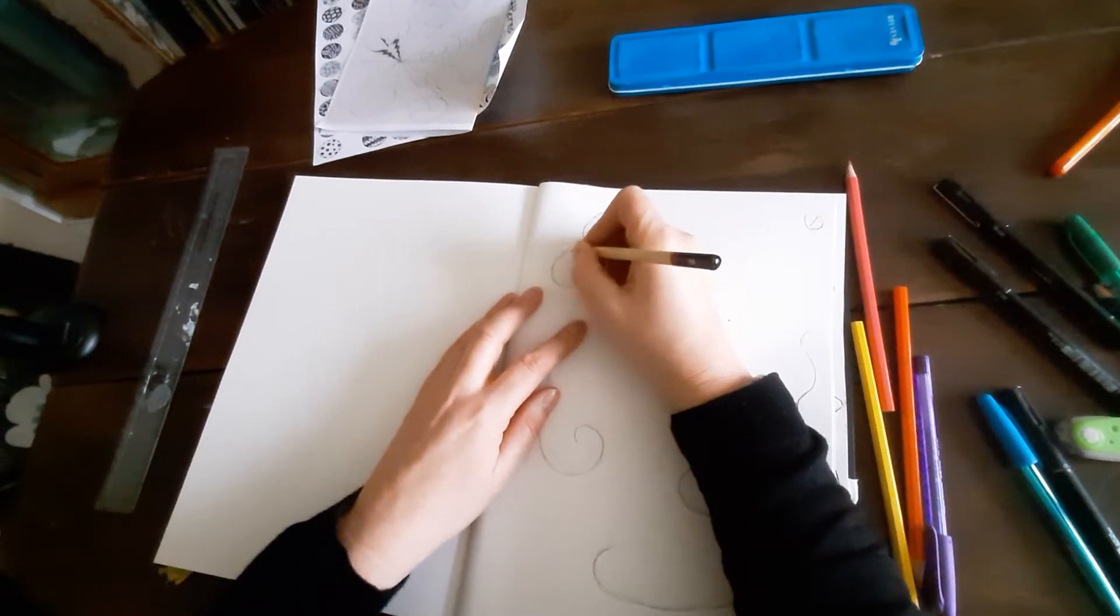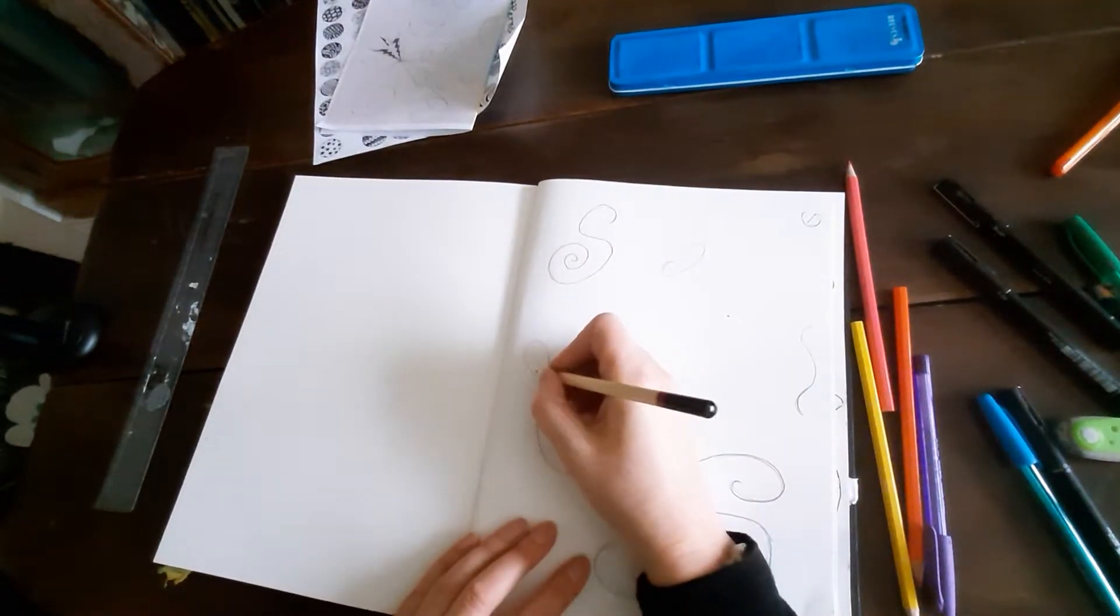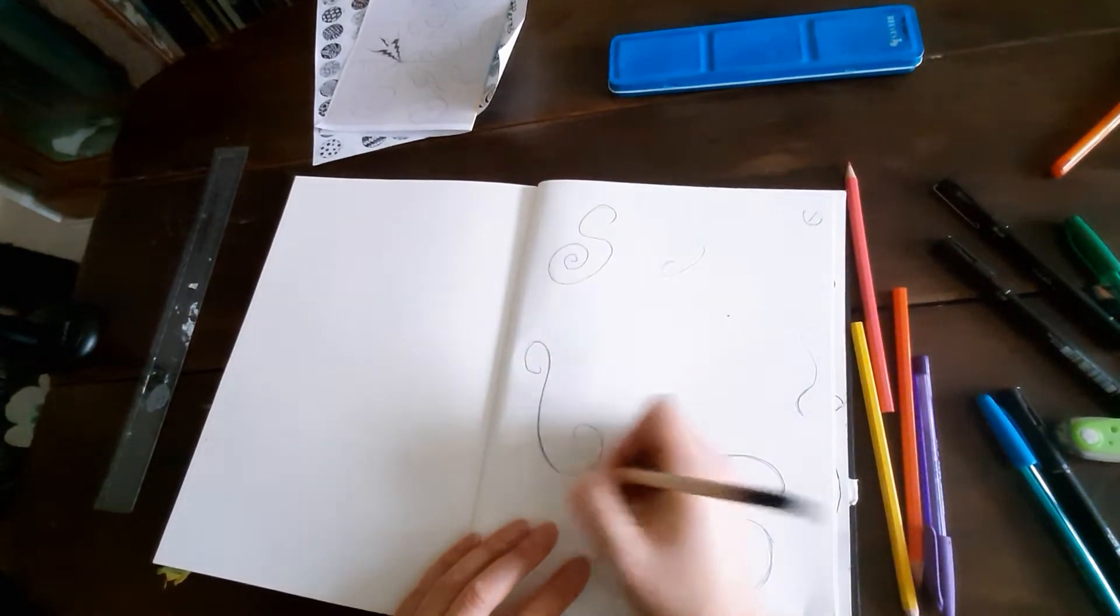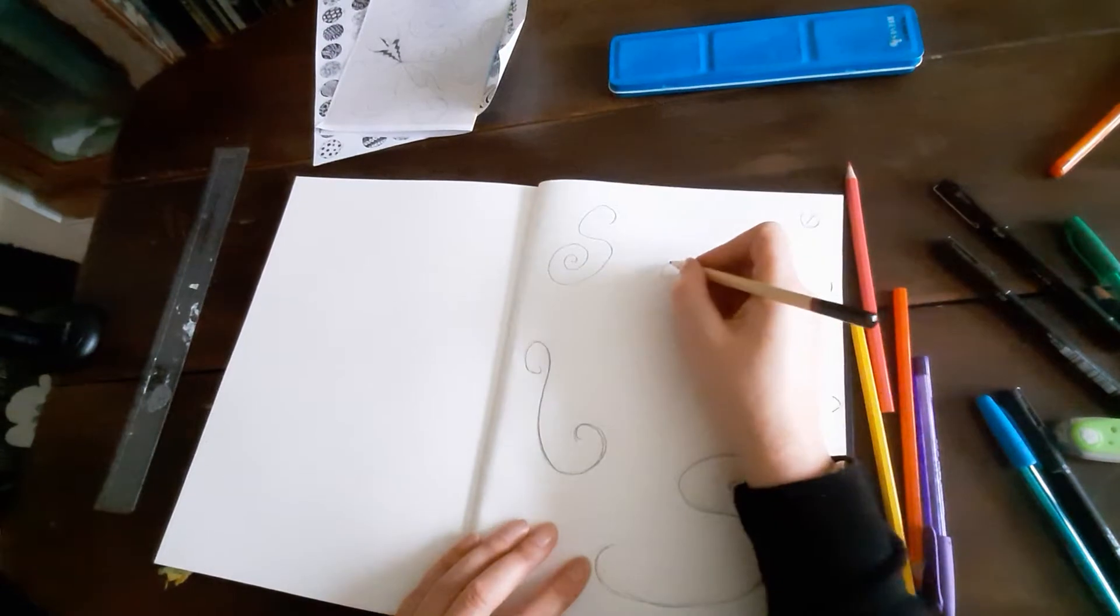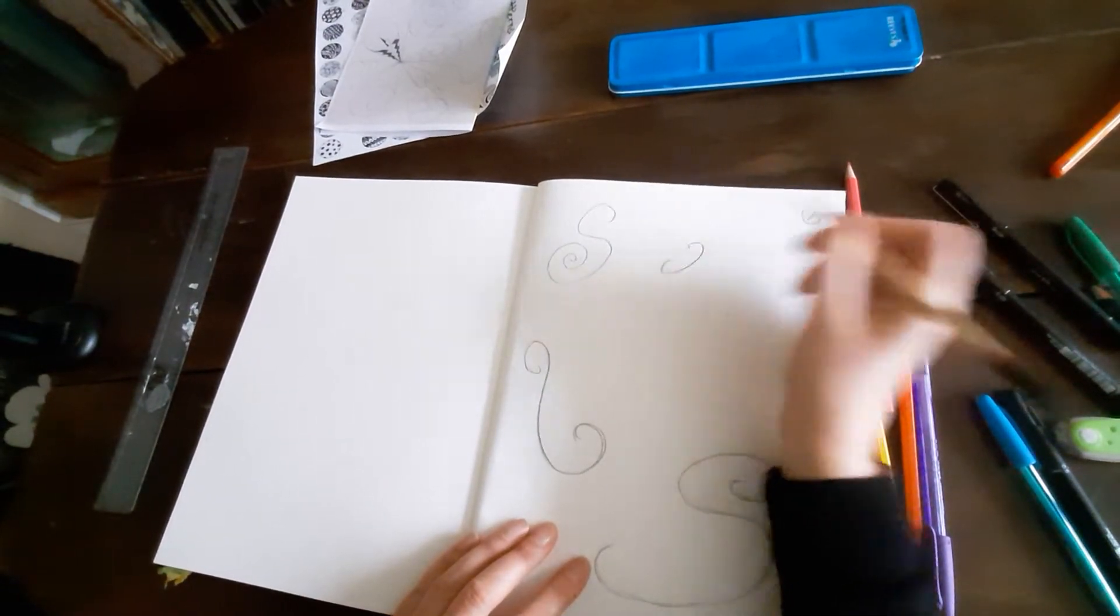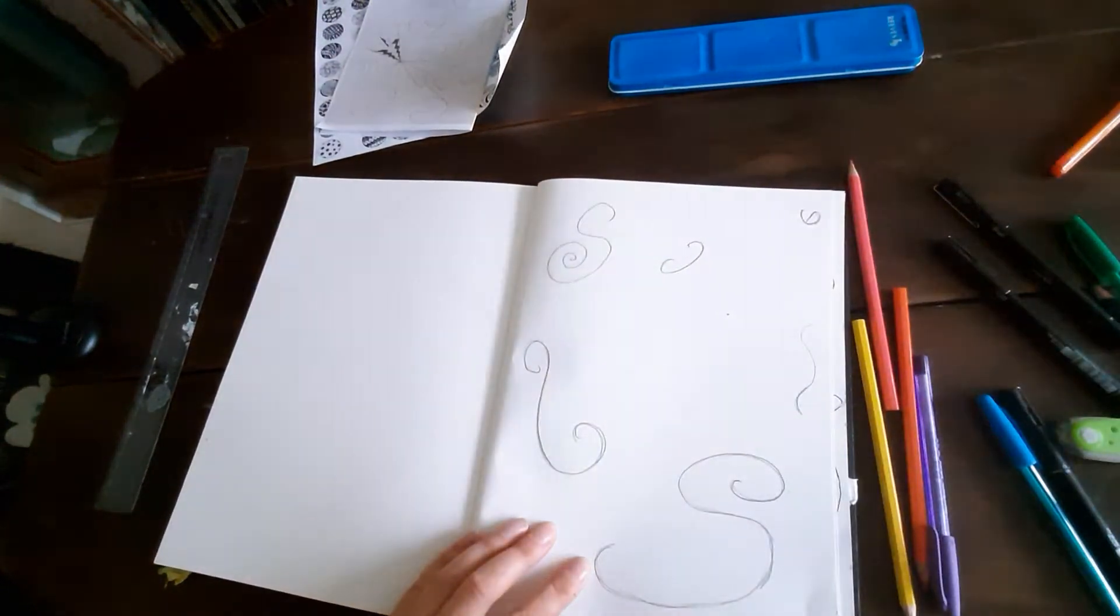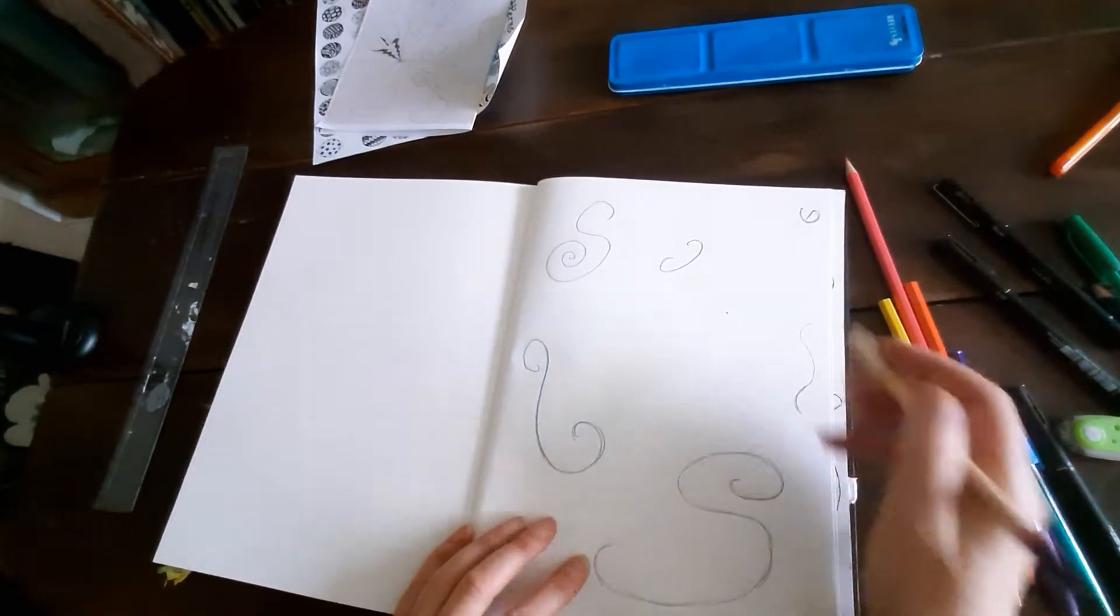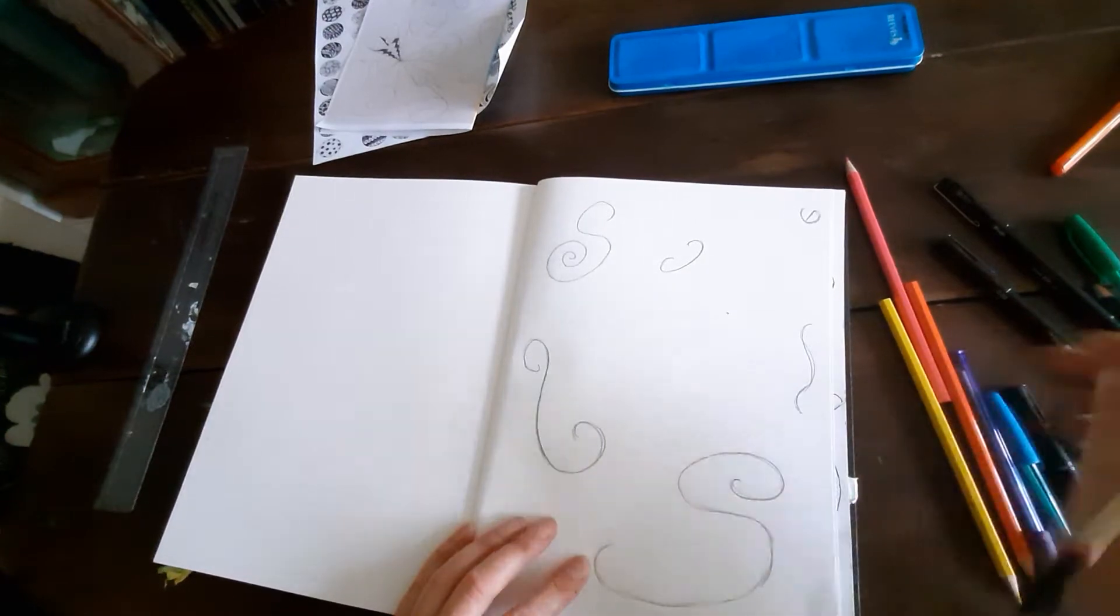It's basically lots of S's and things that look like they belong on a music chart or something. I forgot what it's all called. I can't believe I've learned music and forgotten everything. Starting to look like a treble clef.